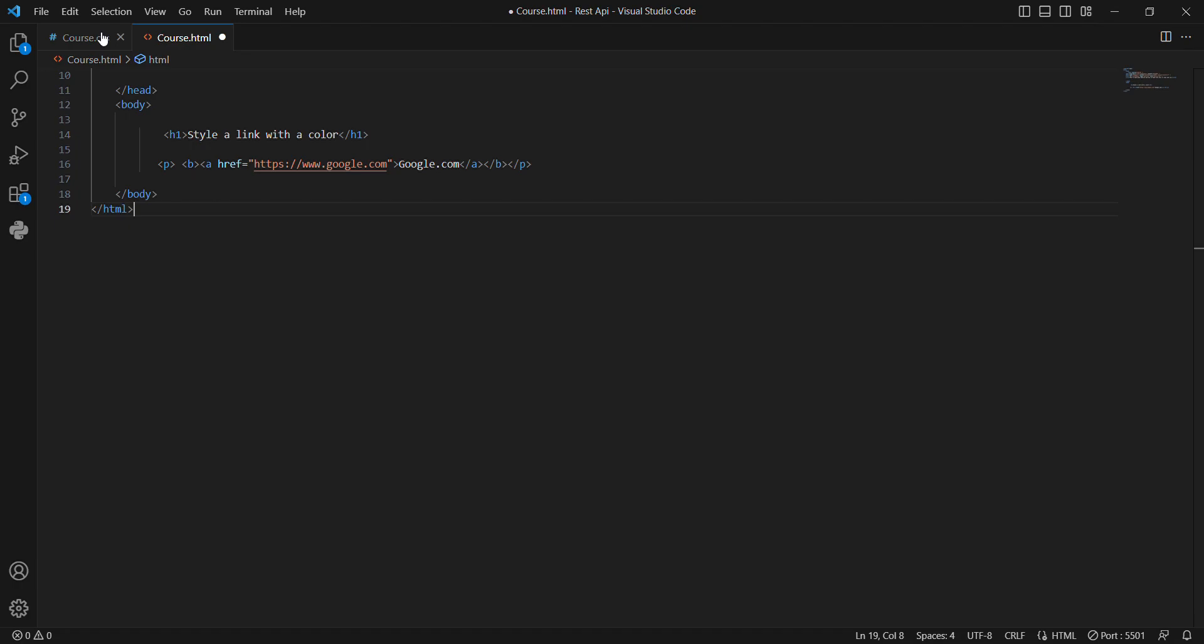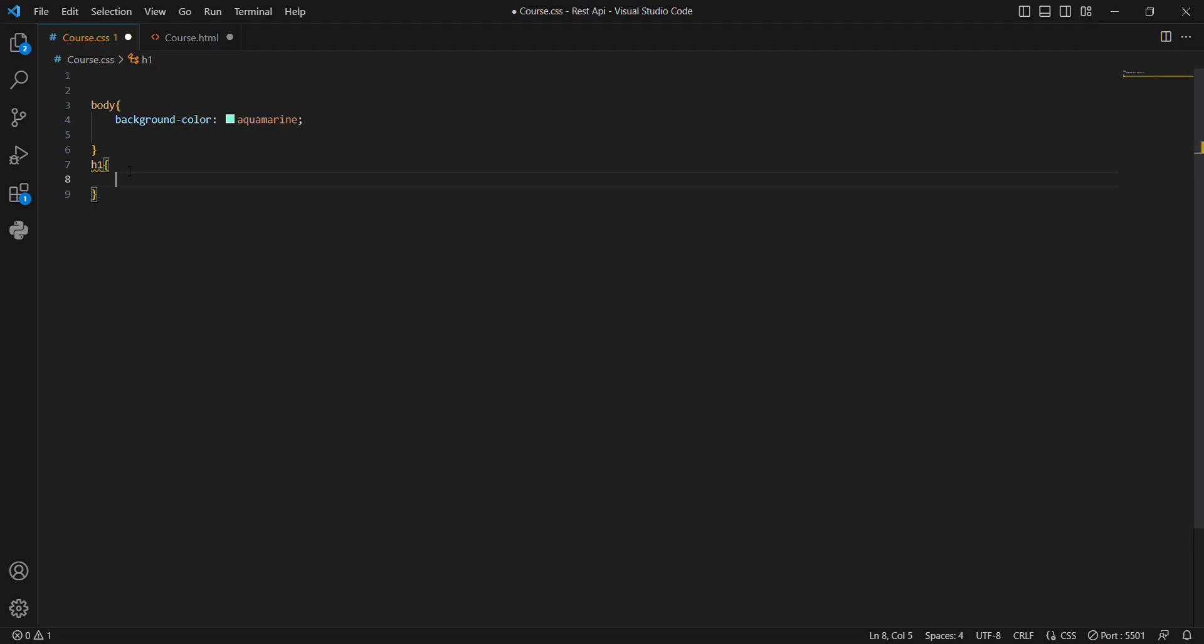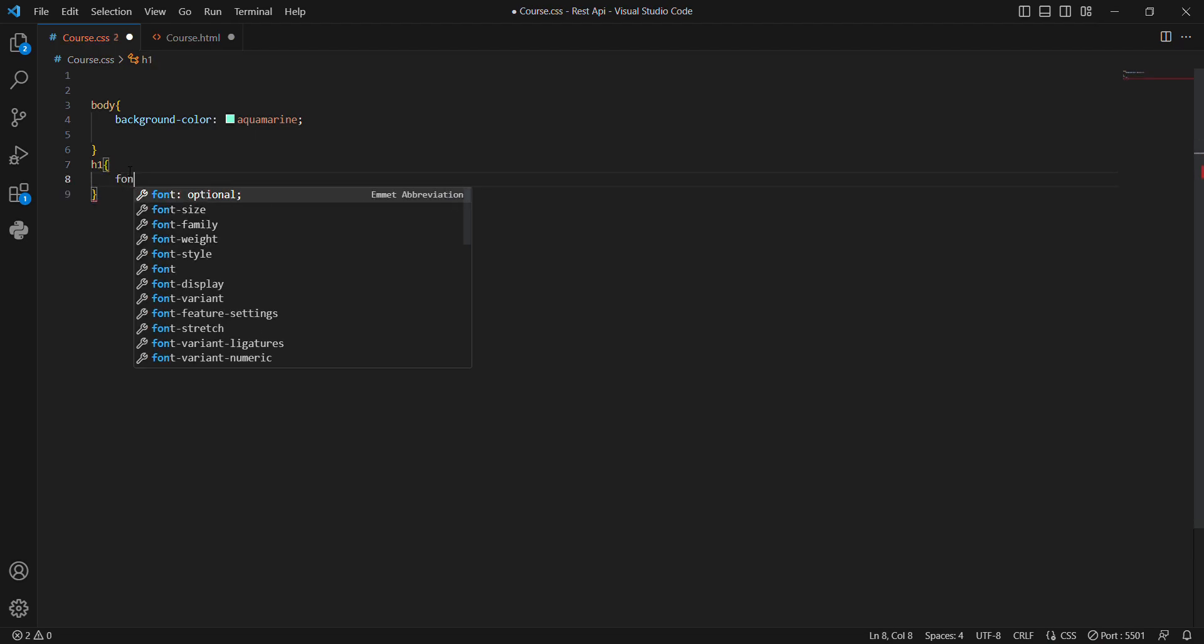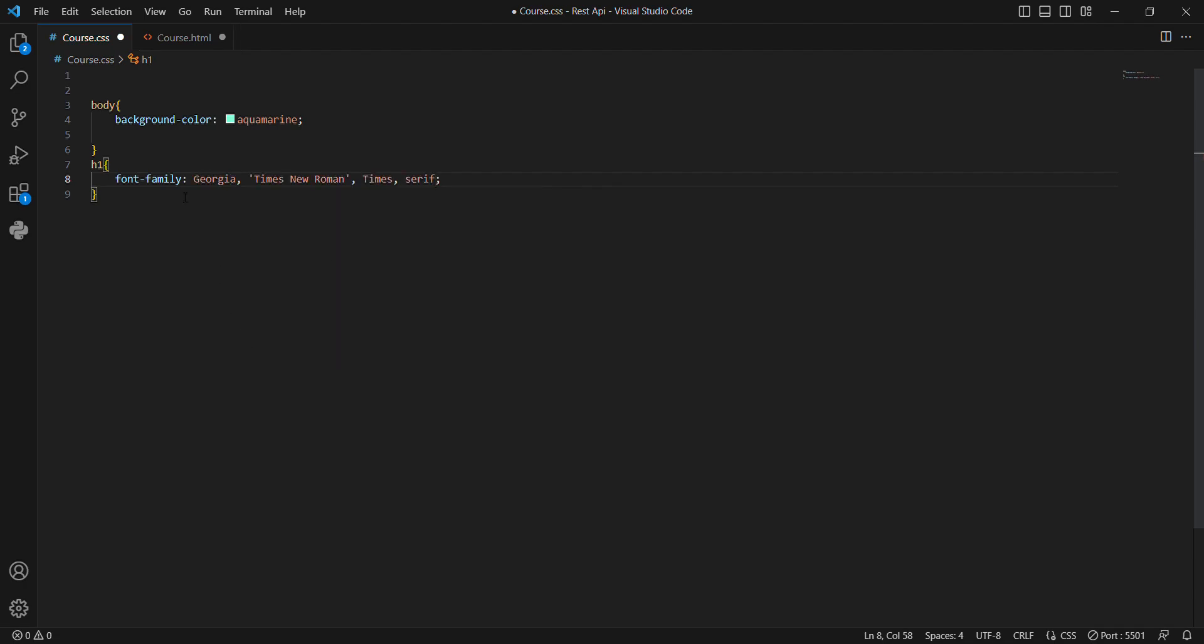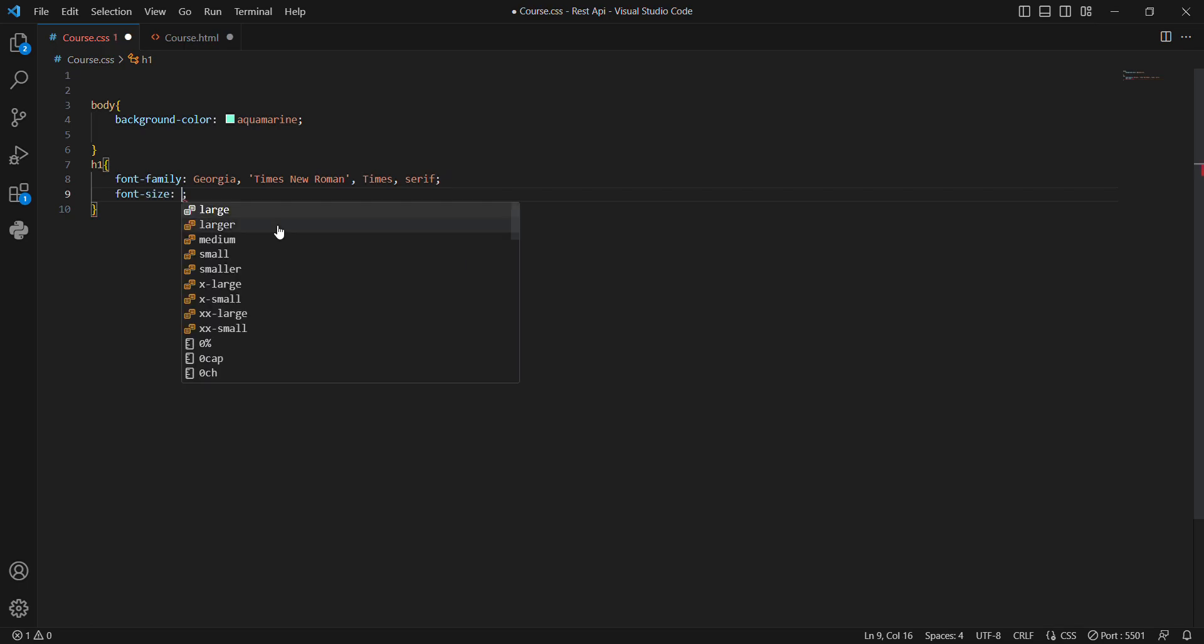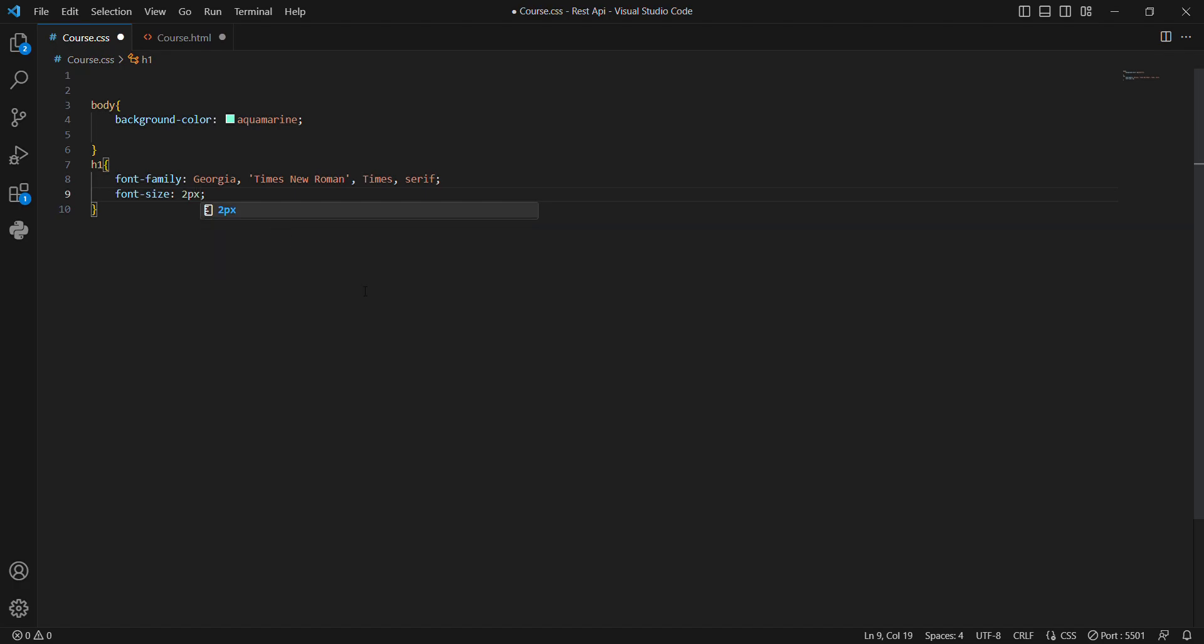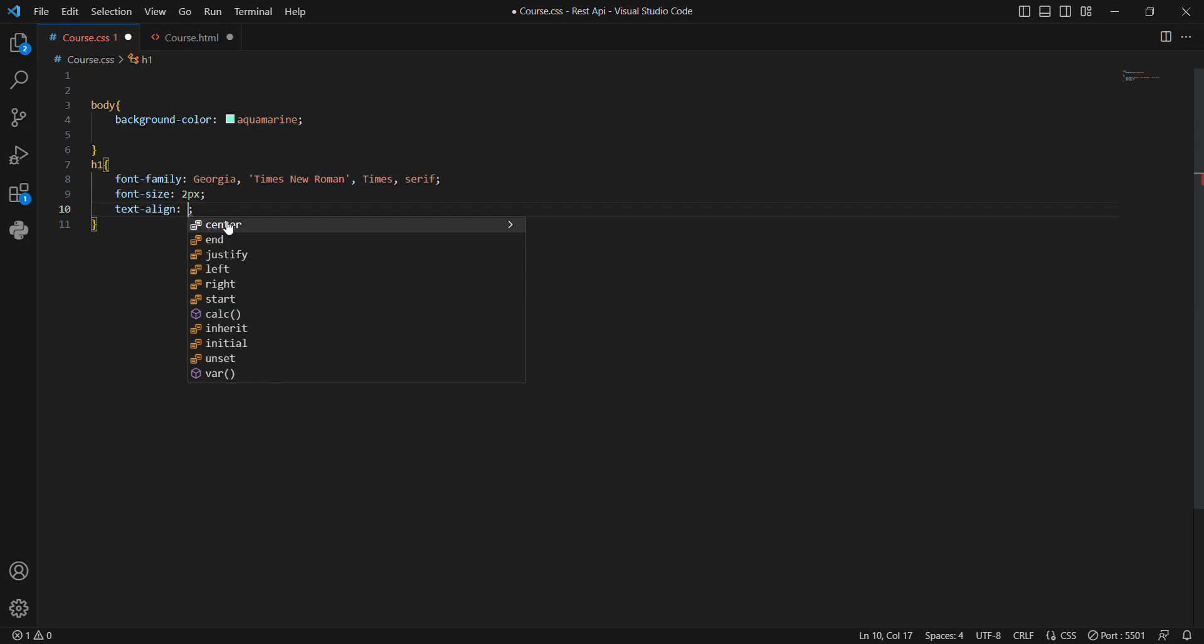h1, font-family. Let's give Georgia. Font-size, give 2px. Text-align center.